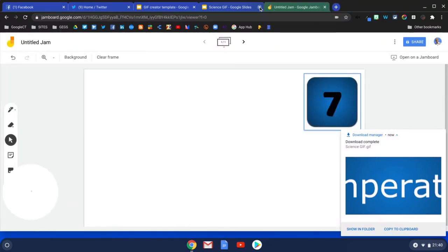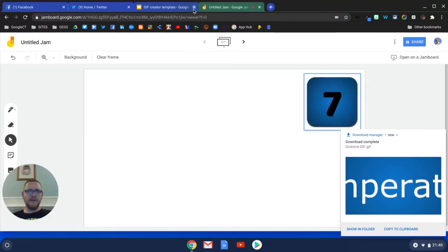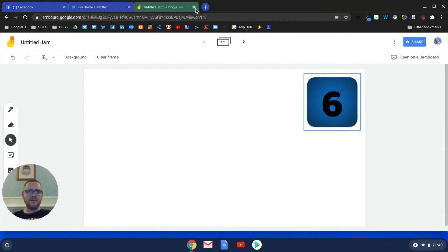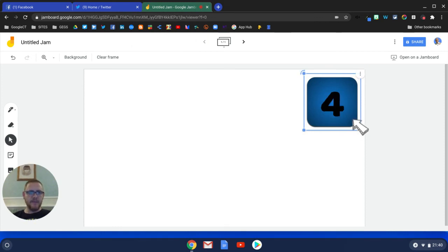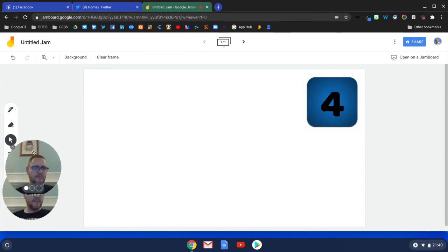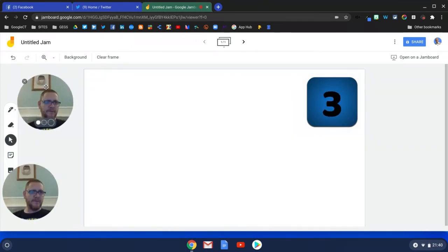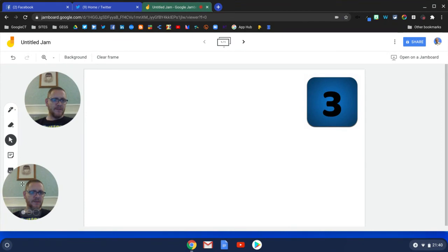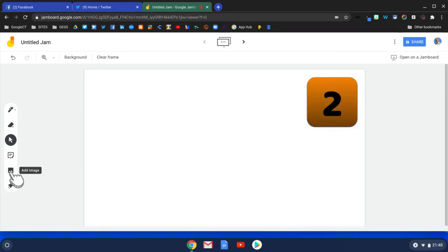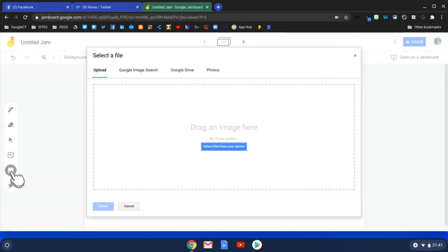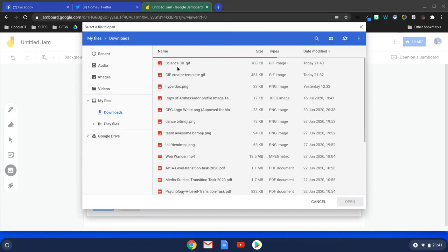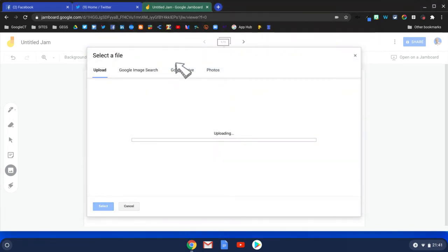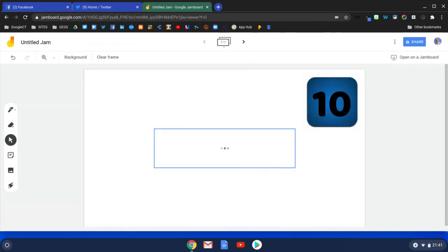I'm going to open up my Jam here. You see I've already got one in here which is a number counting down. The way I've done that is quite simply: come here to Add Image, select the files from my device, and it's the Science GIF. Upload it into my Jamboard.